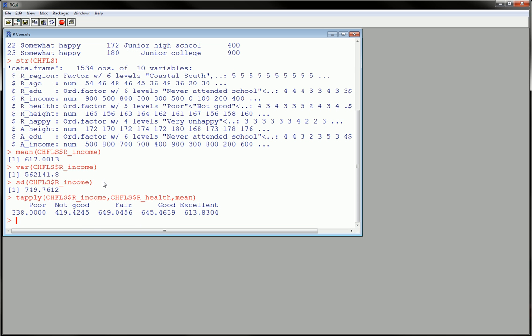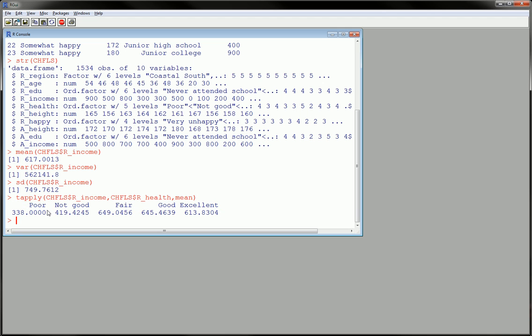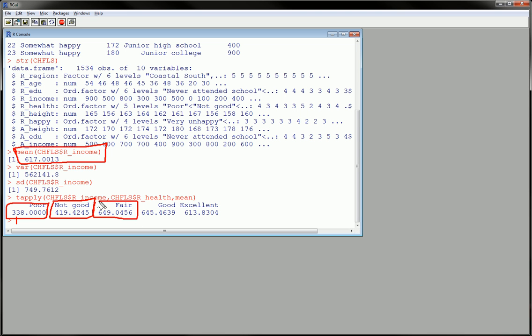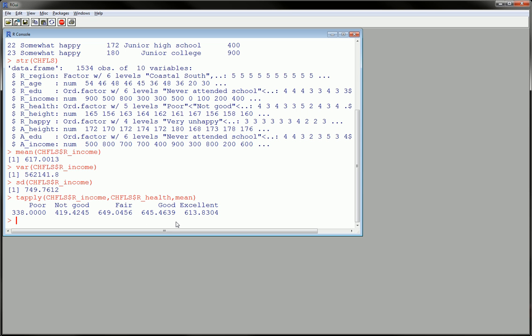So we see at each level of health variable, r underscore health, we have the mean of income. So this grand mean of income is broken out by its parts as related to health.